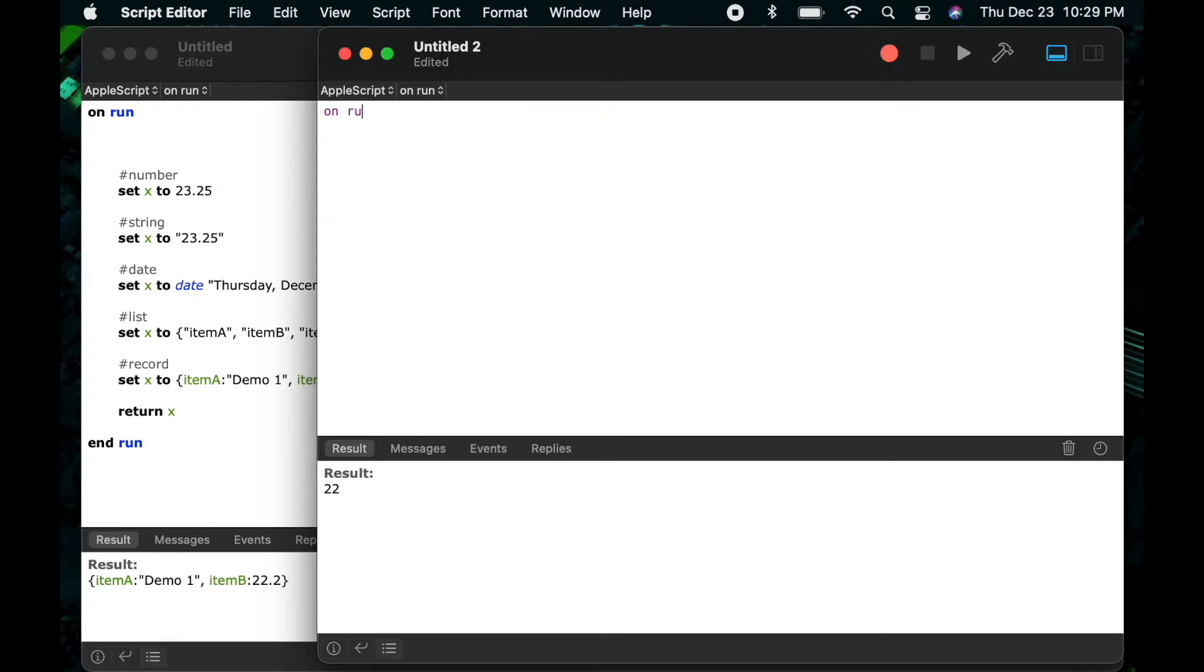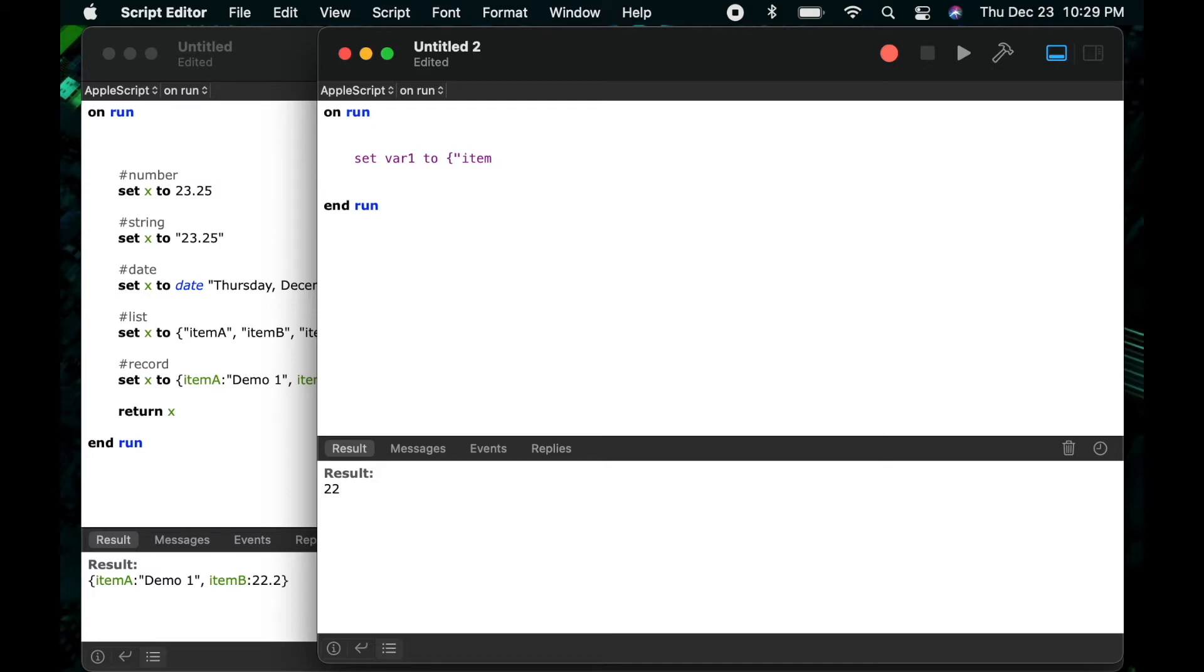Okay so so far we've covered numbers, strings, and dates. So let's look a little bit more at the list data type. So I'll say set var 1 to left curly bracket and then I'll add an item item a and then I'll add a number this time and we'll do 23.9 and I'll add another string item c and then I have to close this with my right curly bracket.